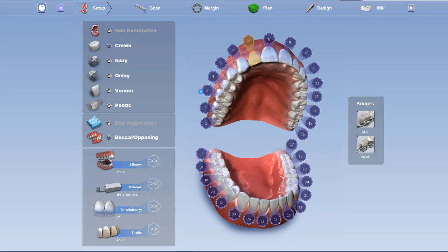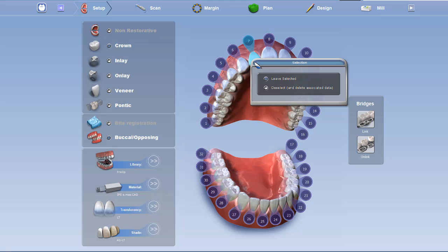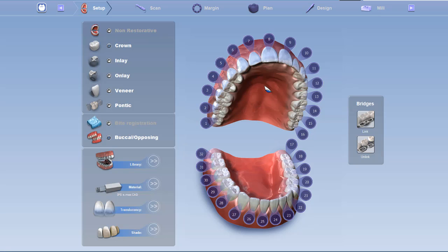So you'll notice here, tooth number seven is selected. Then I can right-click, deselect tooth number seven, and then reselect the correct tooth that I want to select.